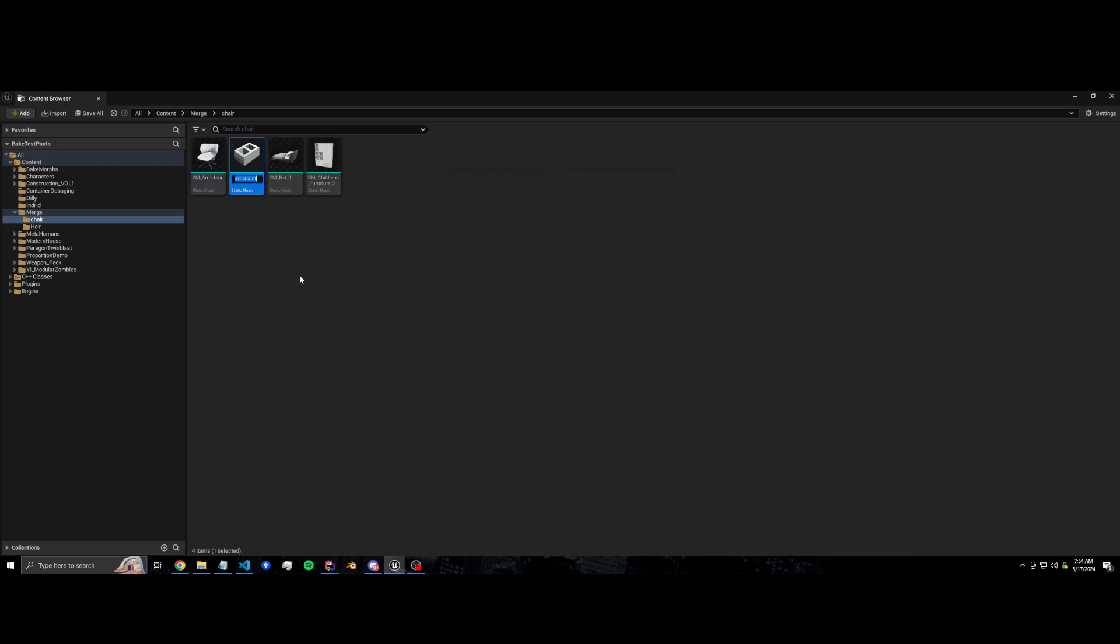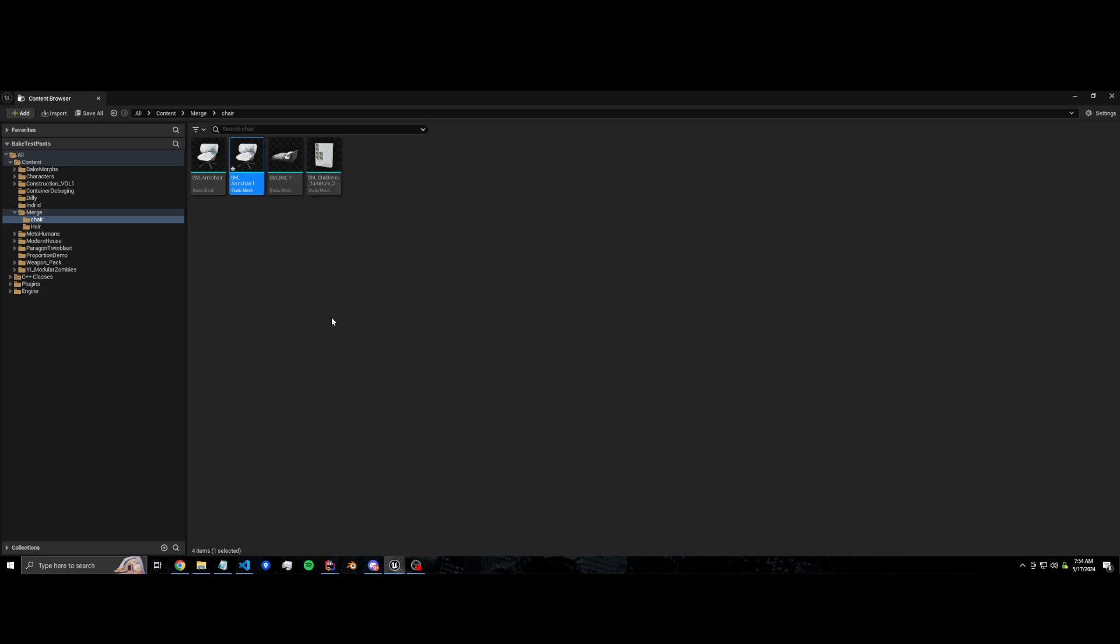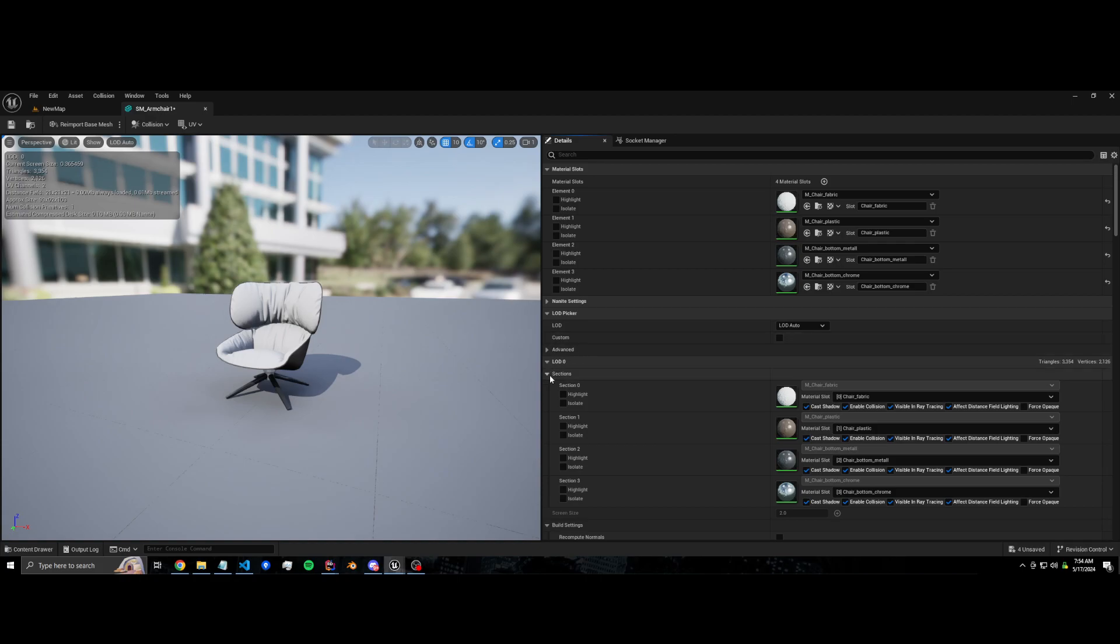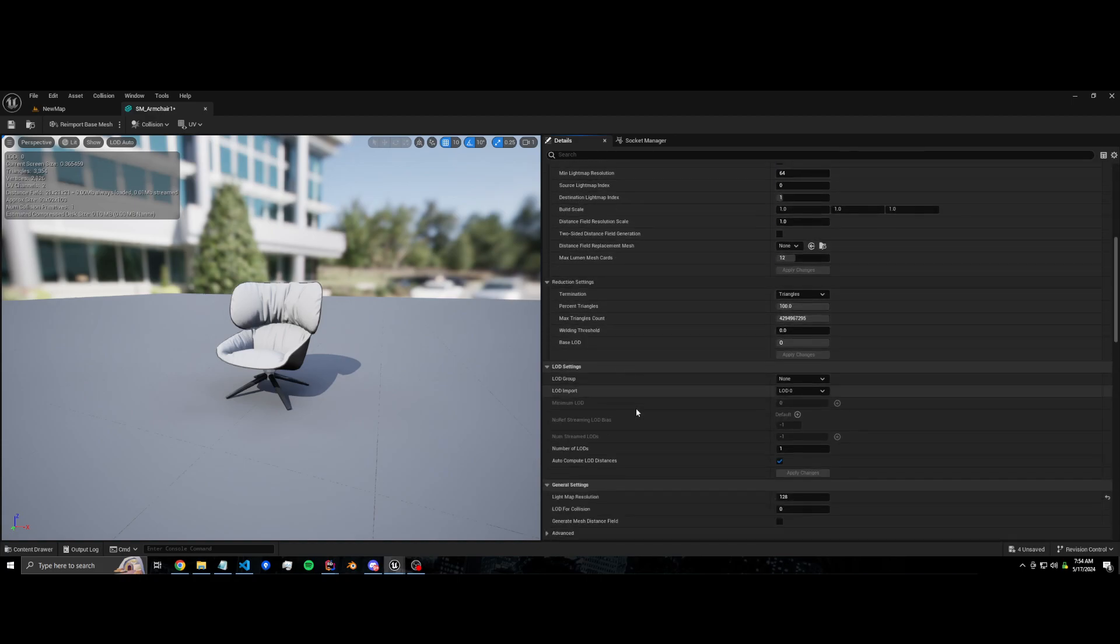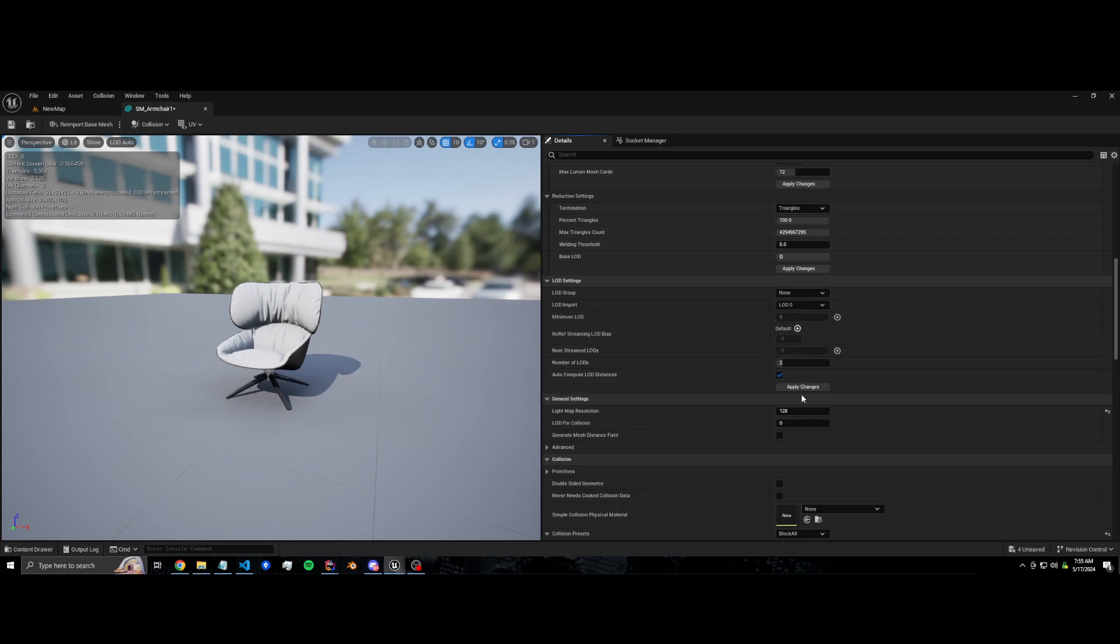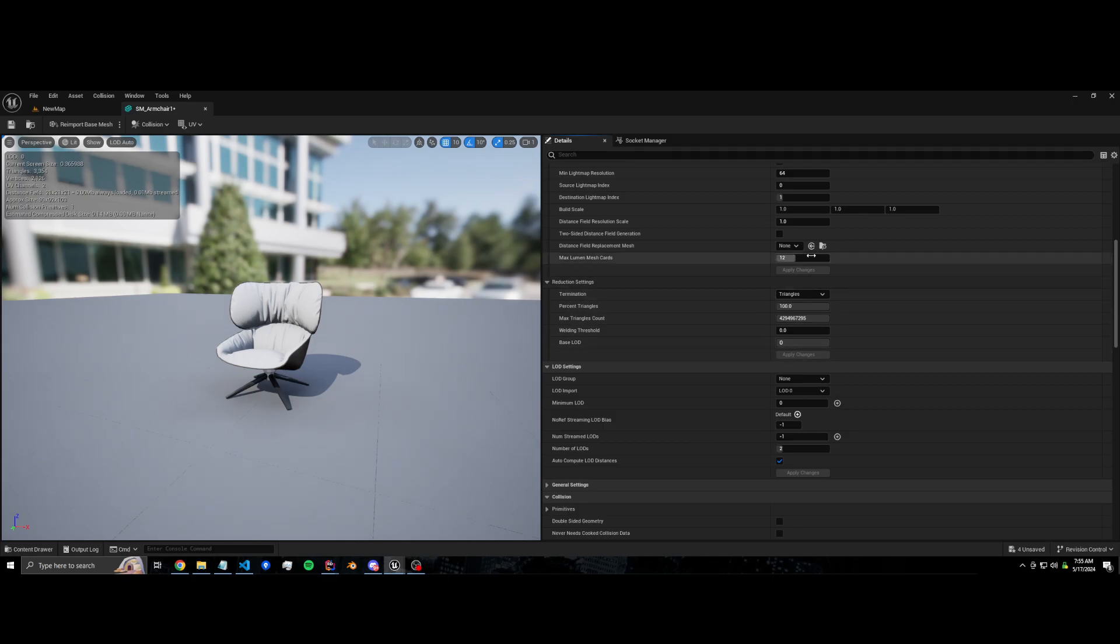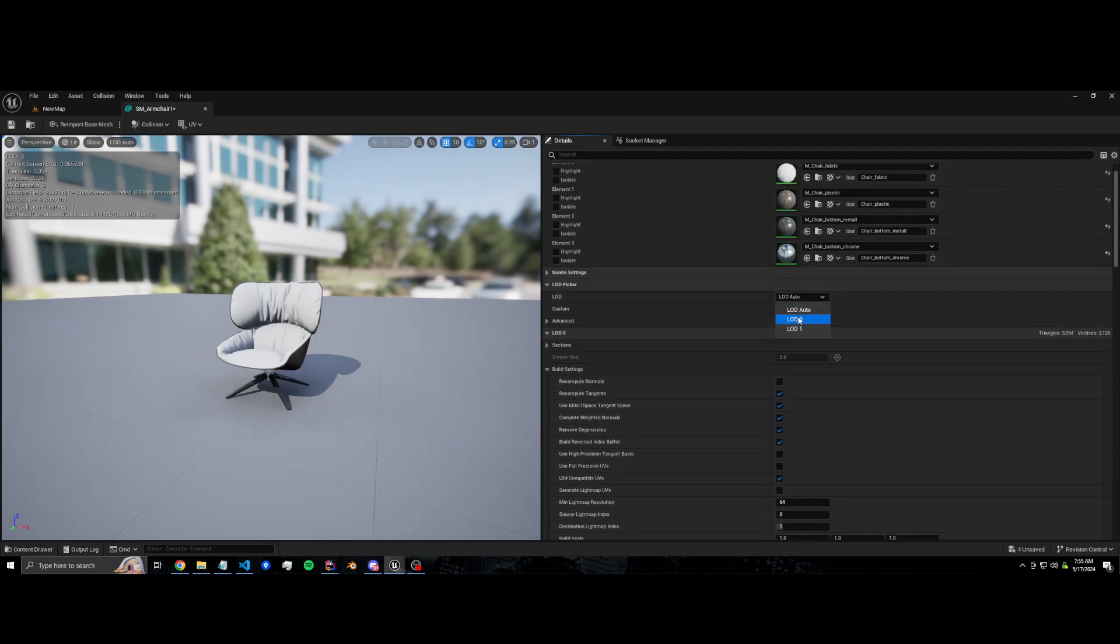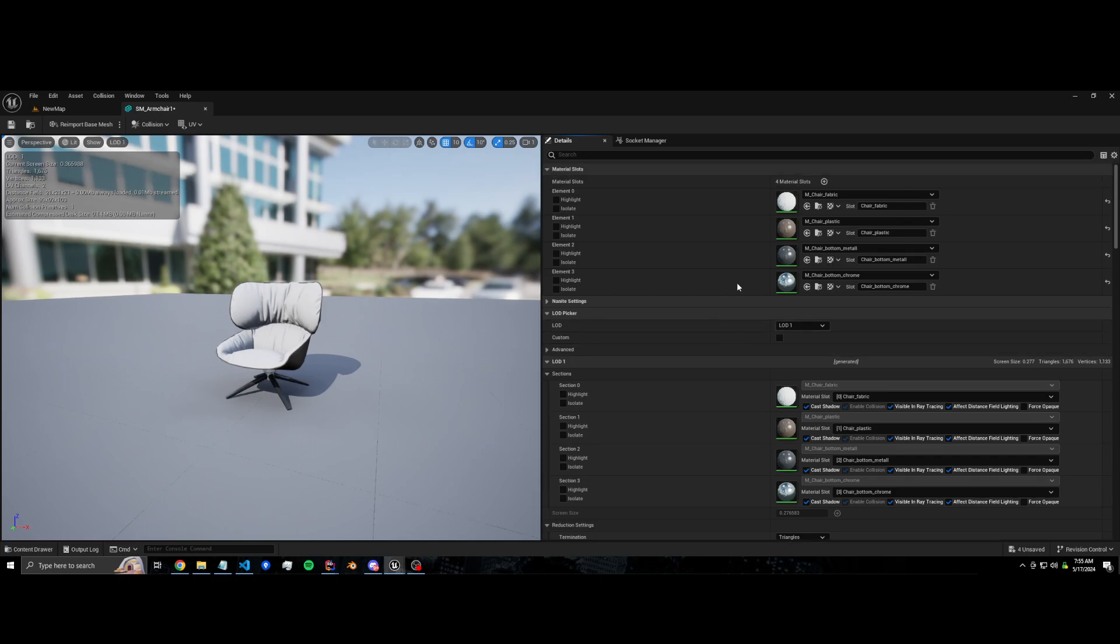I'm going to duplicate this because I'm going to make some changes. So right now this chair only has one LOD, LOD zero. Well I want to add another one, so let's do that. Number of LODs: one, let's change it to two. Apply changes and now we should have two LODs. We got LOD zero which was what we had before, and LOD one which has half the triangles.